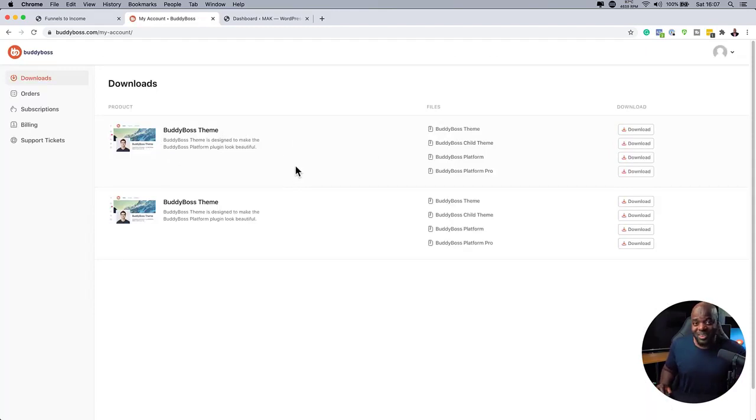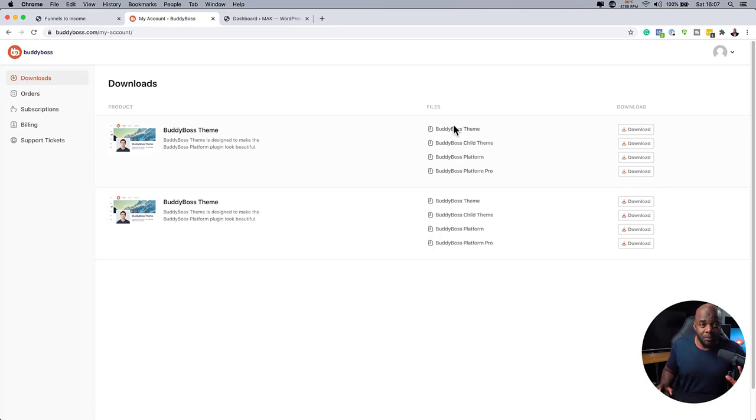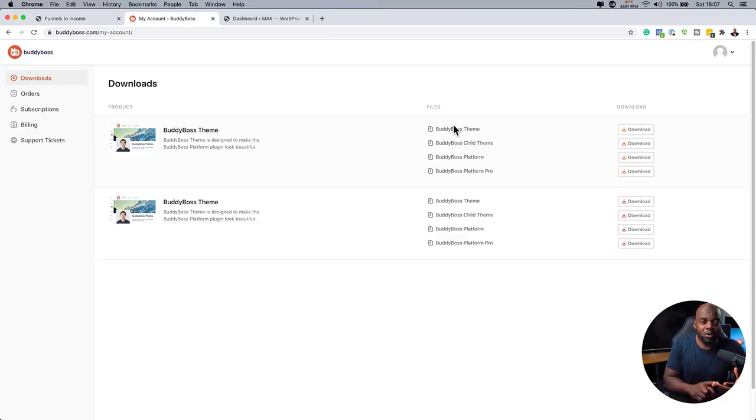Maybe it's because I love BuddyBoss so much. But anyway, so what you need to do is to download all these files. Now, it's important that you download all of them because with BuddyBoss, it comes with a template, a child theme, and also the BuddyBoss platform.